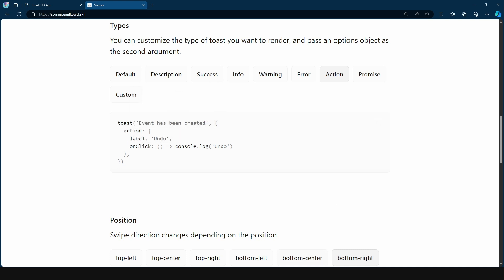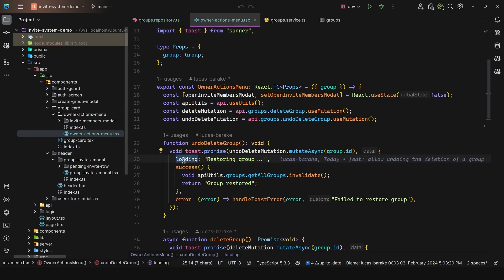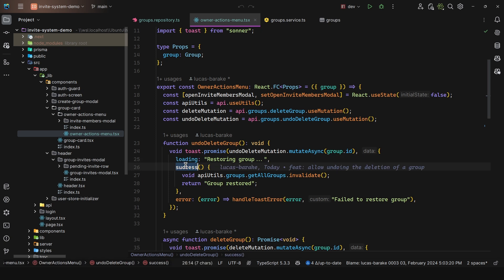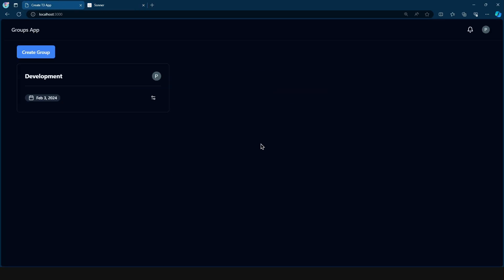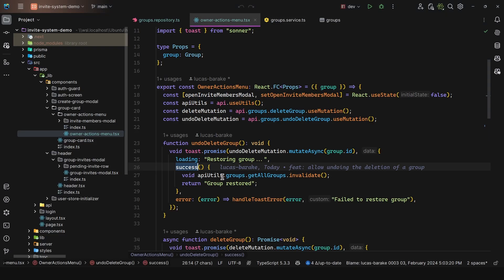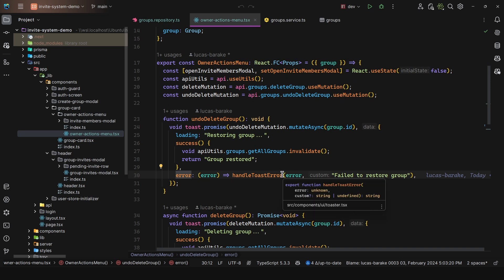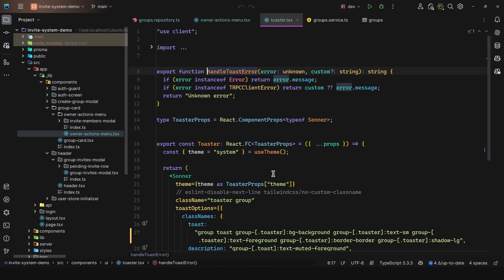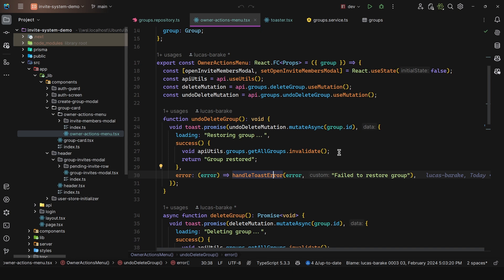So this is what we're doing here. So we have loading, since this is a promise, then restoring group, then we have for the success, this is a function here, all we do is simply invalidate the query, which retrieves all of the groups. So this one, the main one, that way is going to fetch again the data. And we're going to see that on deleted item here again. And then we have the error, which simply invokes this function, we pass in the error. And all it is going to do is check the instance of the error. So if it comes from trpc, then return the error message, otherwise the custom message that we passed in.